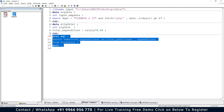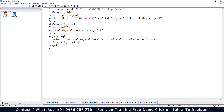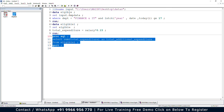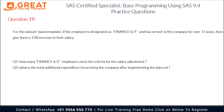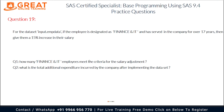After fixing a small error and executing the PROC SQL, the total additional expenditure is 32,700. So to summarize: the answer to the first question is four employees in the Finance and IT department meet the criteria, and the total additional expenditure spent by the company after implementing the salary increase is 32,700. If you like this video, please subscribe to the Great Online Training channel. Thank you for watching.